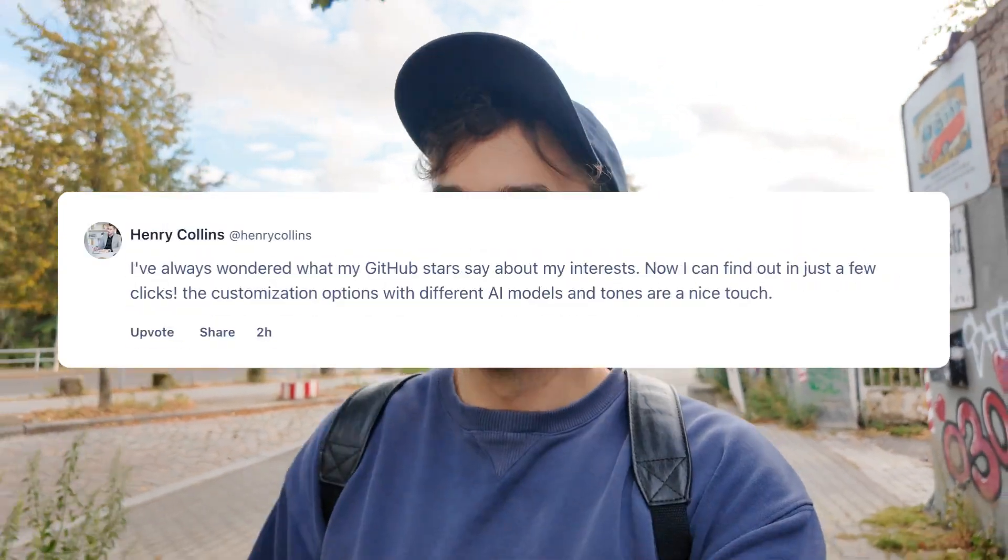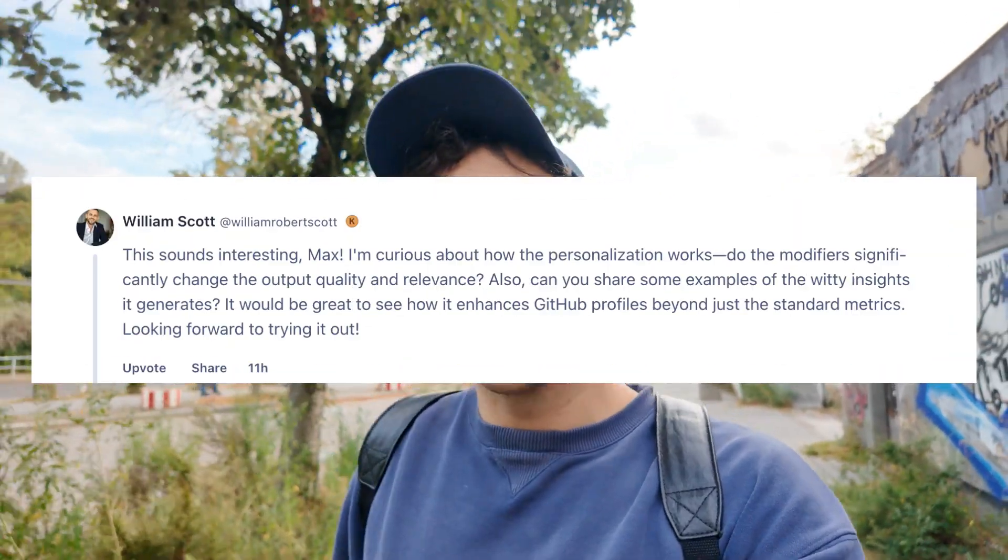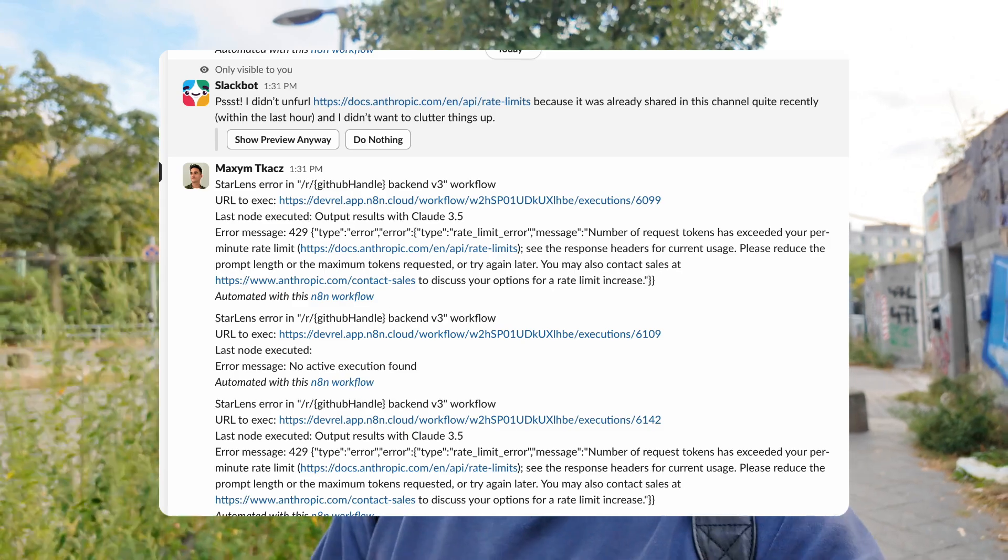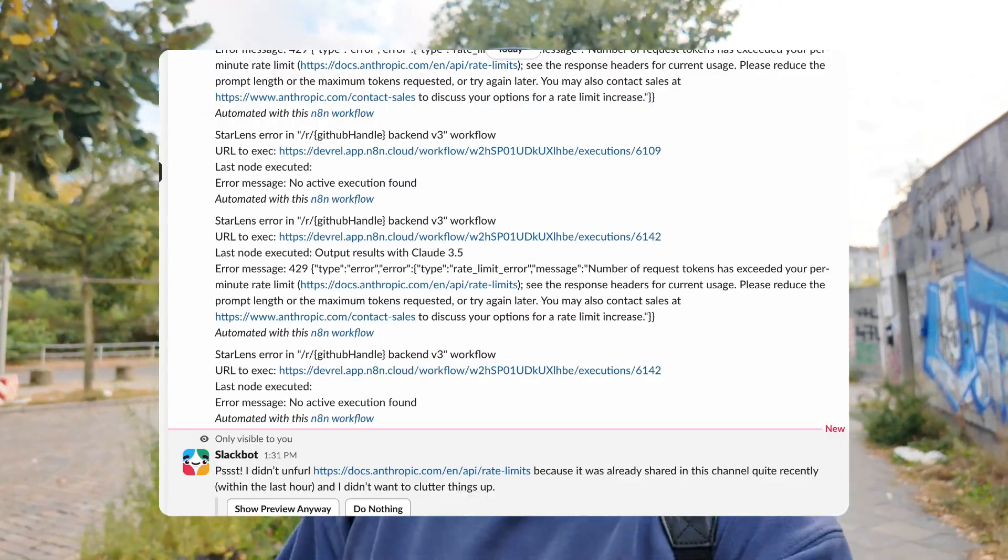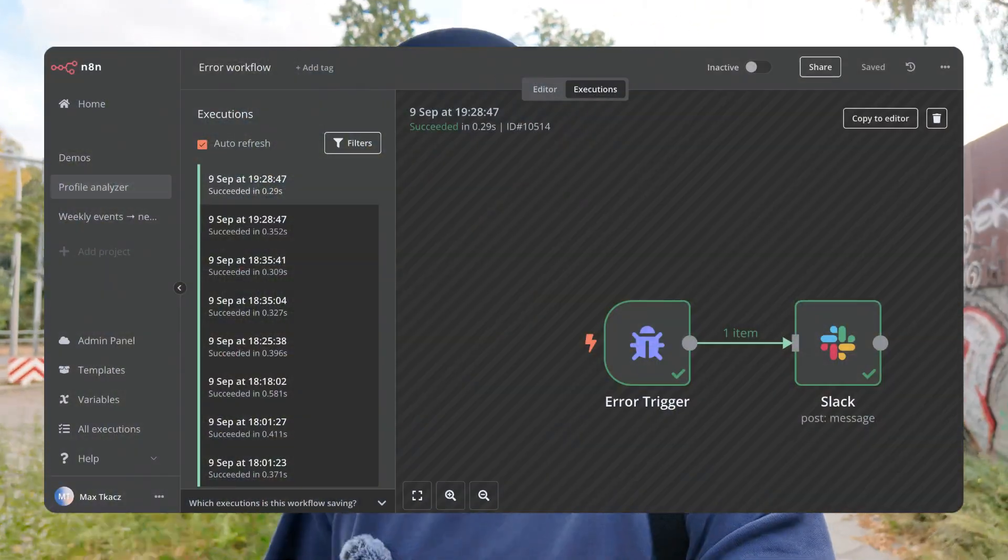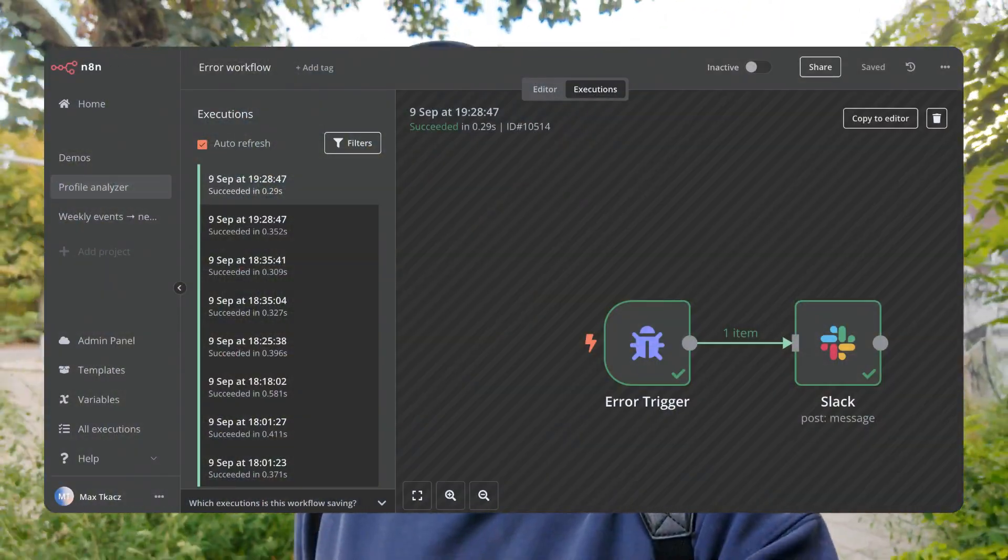In the morning, I started monitoring it and I started to see some errors coming in. Thanks to the error workflows I had set up, I was getting Slack notifications about these.